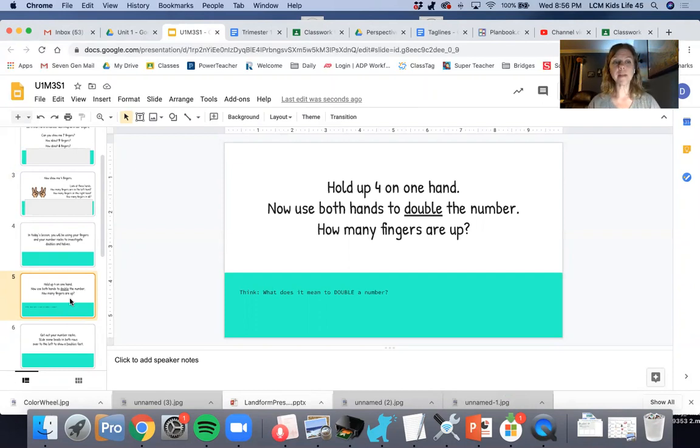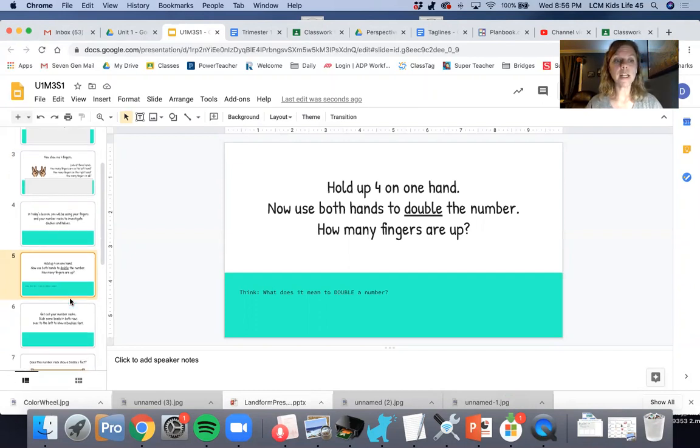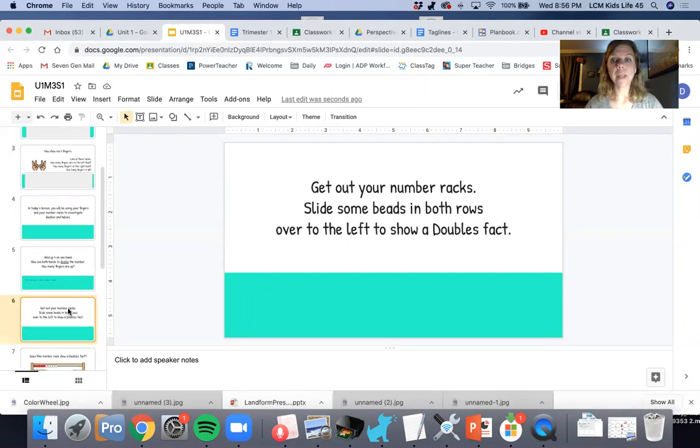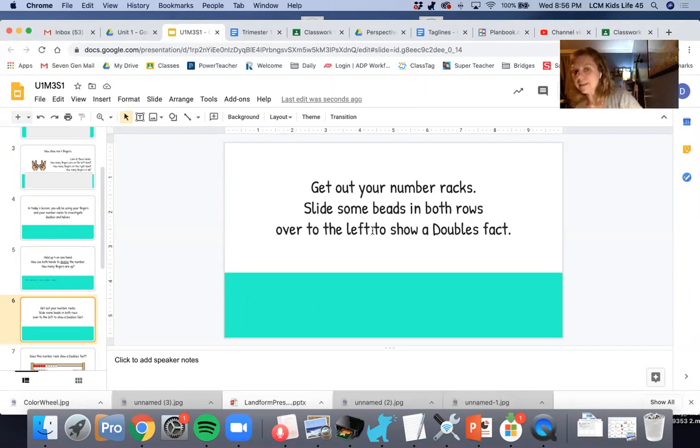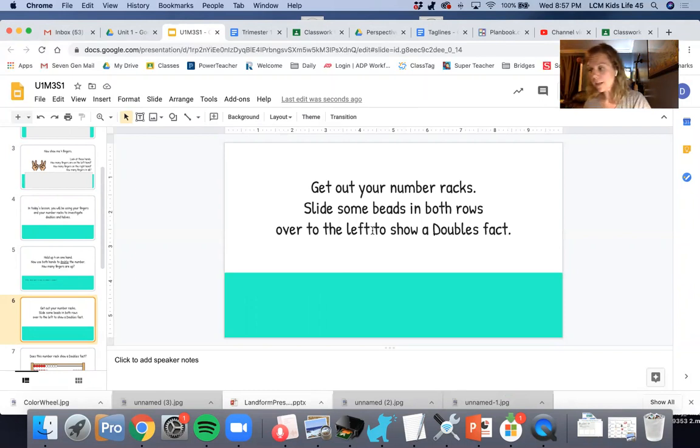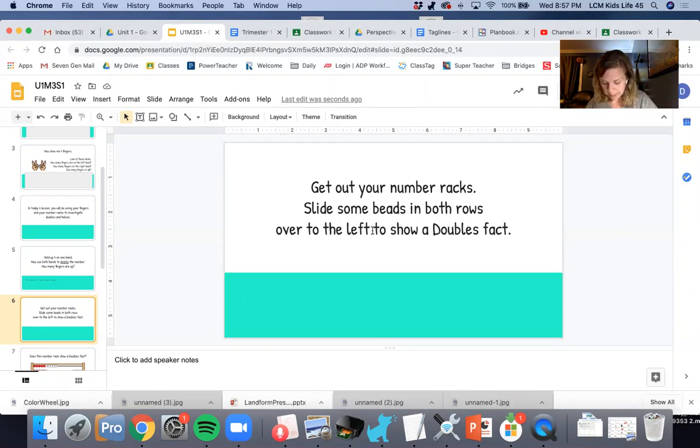So think, what does it mean to double a number? Get out your number racks. Slide some beads in both rows all the way to the left to show me a doubles fact. So pause the video if you need to. I'm going to get out my number rack too.